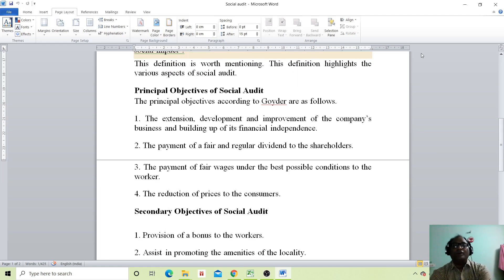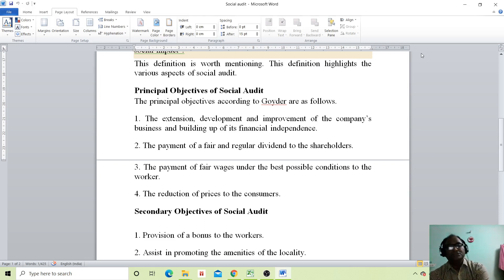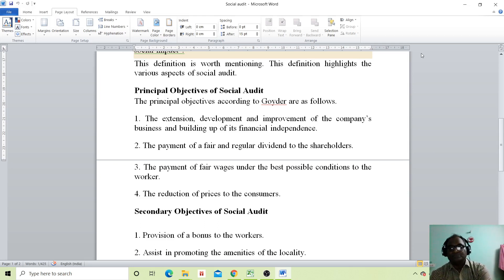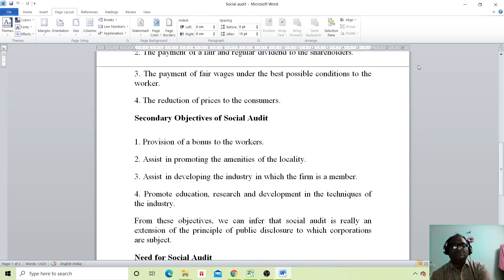The principal objectives according to Goider are as follows. First, the extension, development and improvement of the company's fitness and building up its financial independence. Second, the payment of regular dividends to the shareholders. Third, the payment of fair wages under the best possible conditions to the workers. And the last one is the reduction of prices to the consumers.